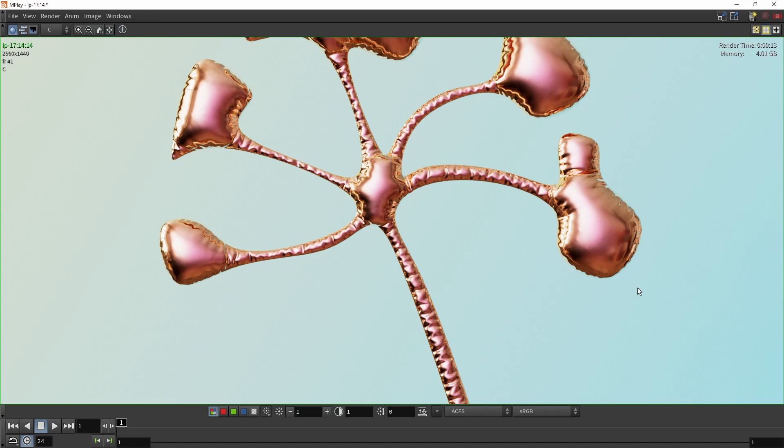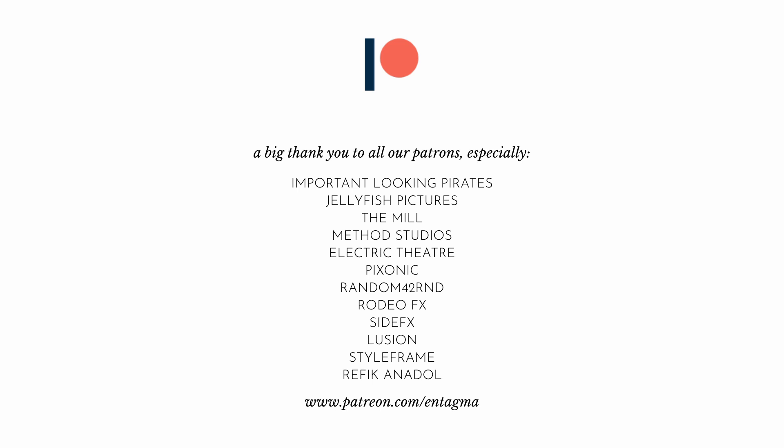That's our quick intro covering importing geometry from SOPs into Solaris, working with the material library, creating and applying materials, tweaking colors and roughness, and setting up and rendering out an image. If you want to learn more about Houdini, Unreal, or Blender, or want to support us, consider becoming a patron. Special thanks to our sponsors and supporters — cheers and goodbye.